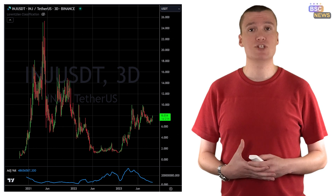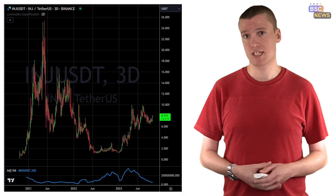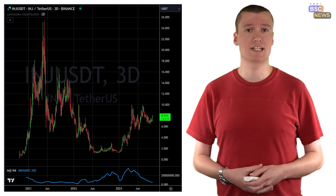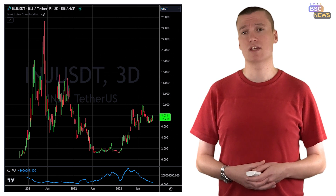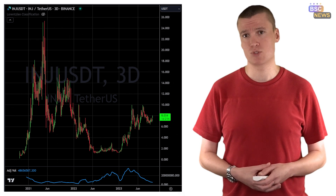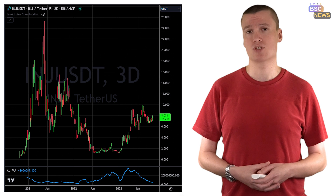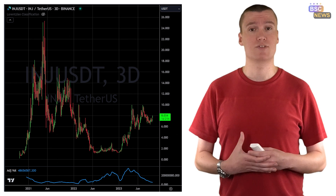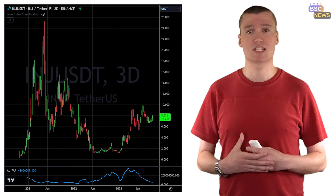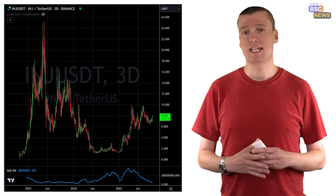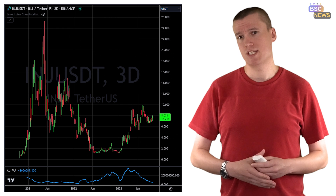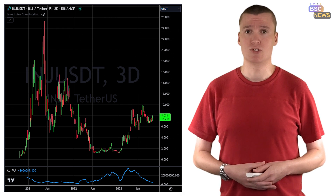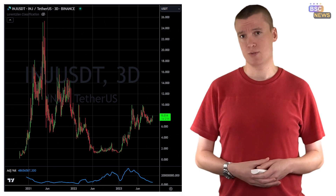INJ, the native currency of Injective, plays a crucial role in validating transactions and casting governance votes on the project's future direction. It currently trades at around $7.75, down from its May 2021 peak of $21.31.